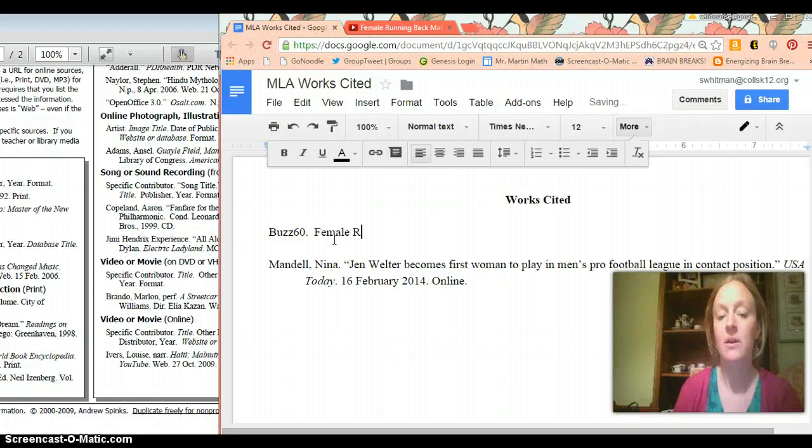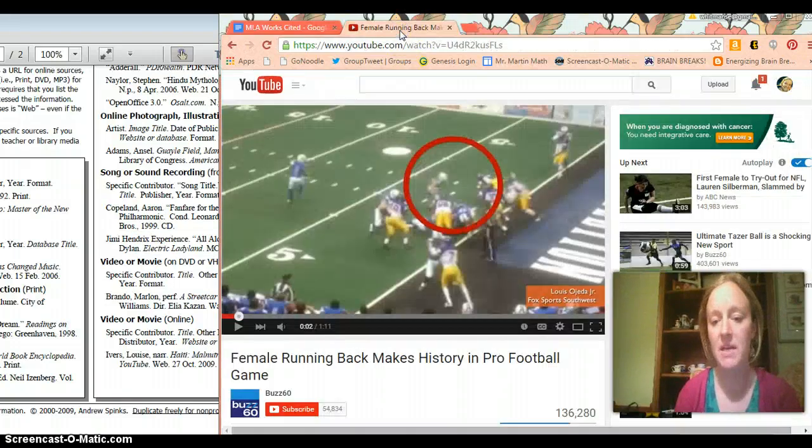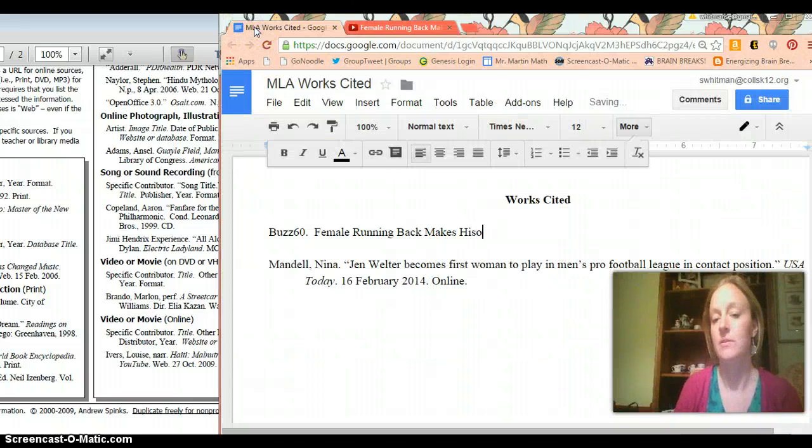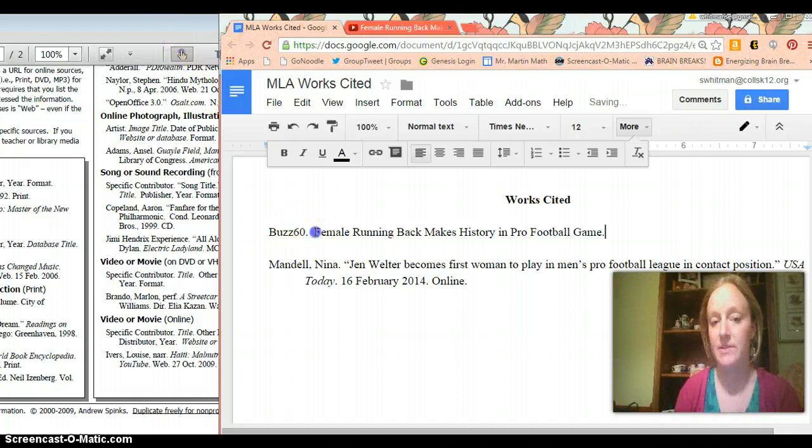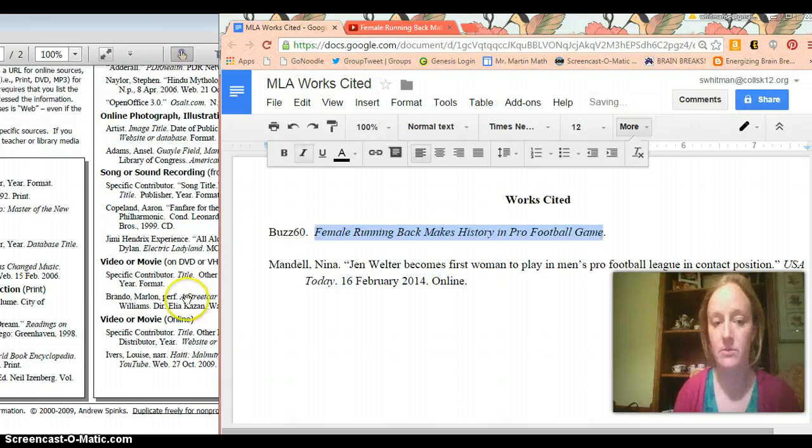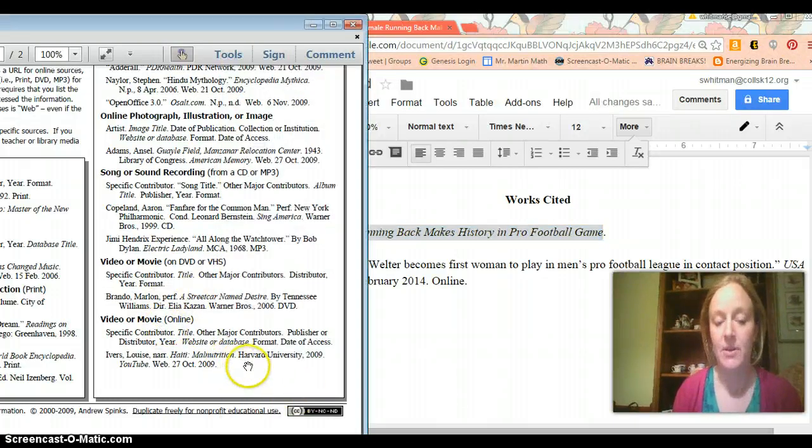So Female Running Back Makes Something Makes History in Pro Football Game. History in Pro Football Game. And then I want to italicize that. And it looks like I think there's a period at the end too. Let's check on that. Yes. Okay.